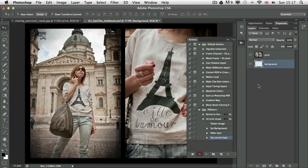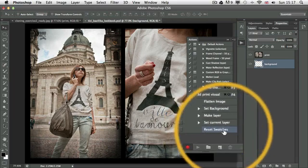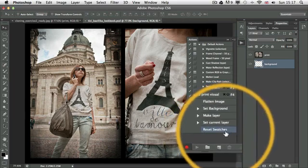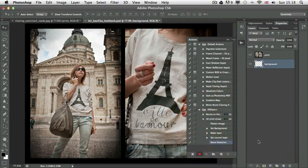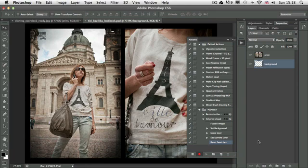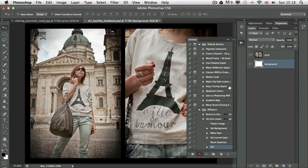Just to make sure that next time when I use this action it will be the same color, I press D, which is default swatches. As you can see in the actions panel it's recorded as reset swatches. Now I can use Command or Control Backspace to fill in the background layer with white. That shortcut always uses the background color to fill the selected layer or selection.